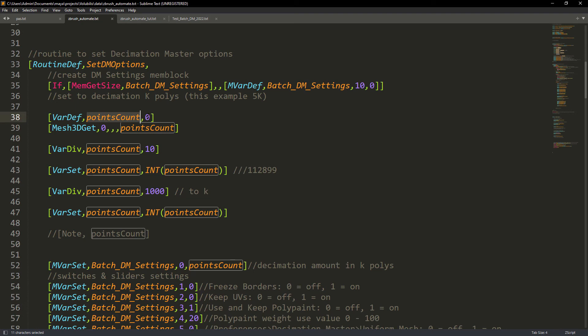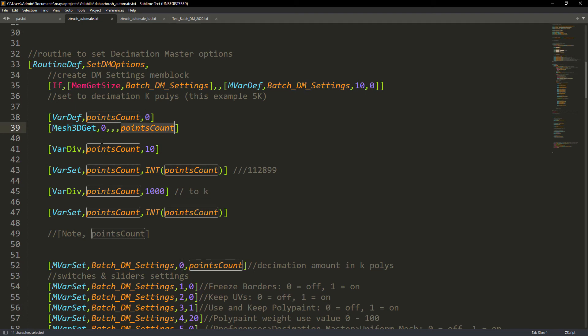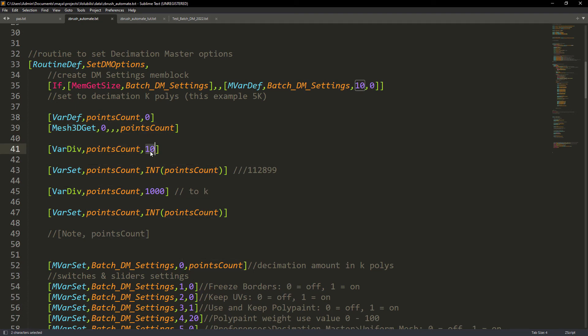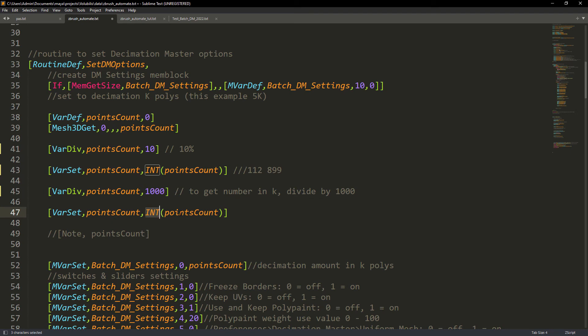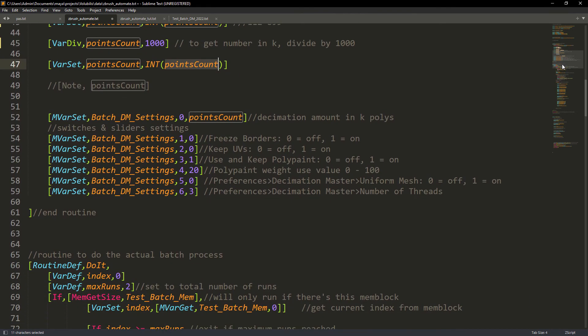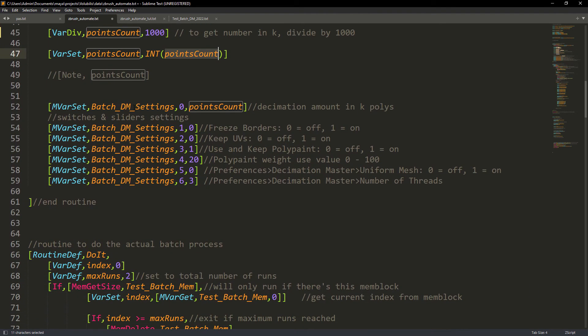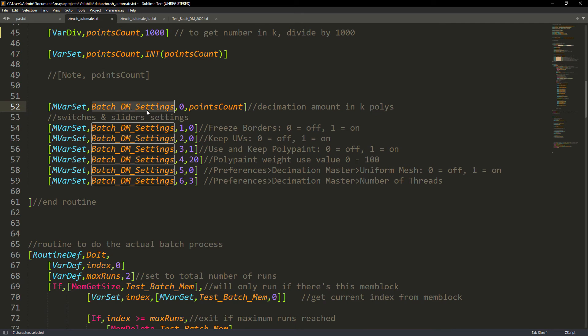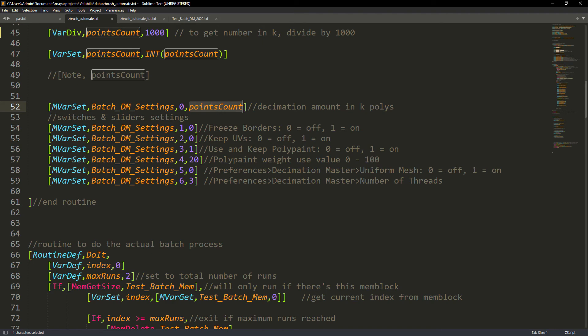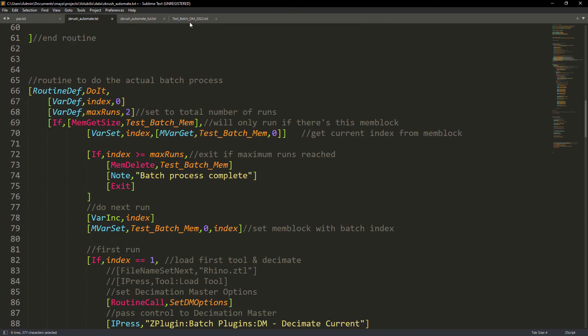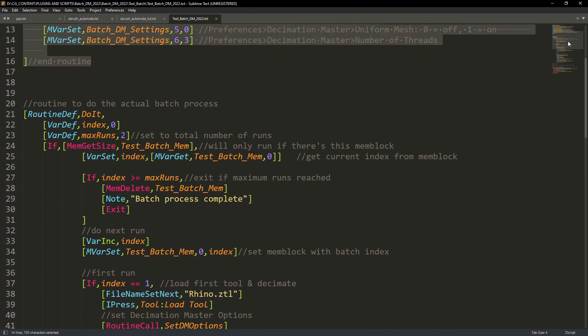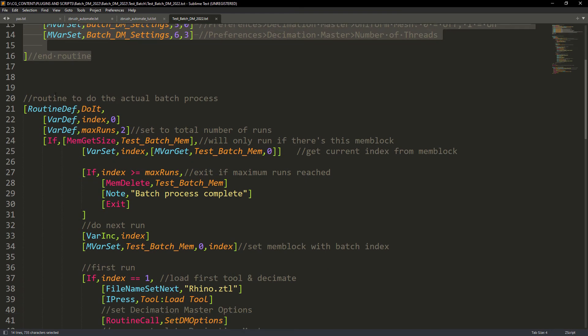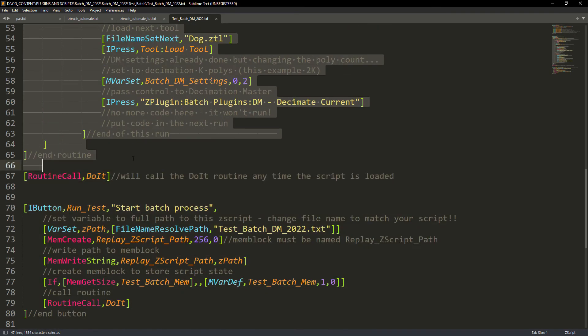So we get the points count of the subtool selected. Then we divide it by ten since we want ten percent of the decimation. We transform the output to an int value. And to get the value into K format we divide it by 1000. Finally we just get it again to a non-float value. In the end we just pass it as the decimation target polycount in the decimation settings.